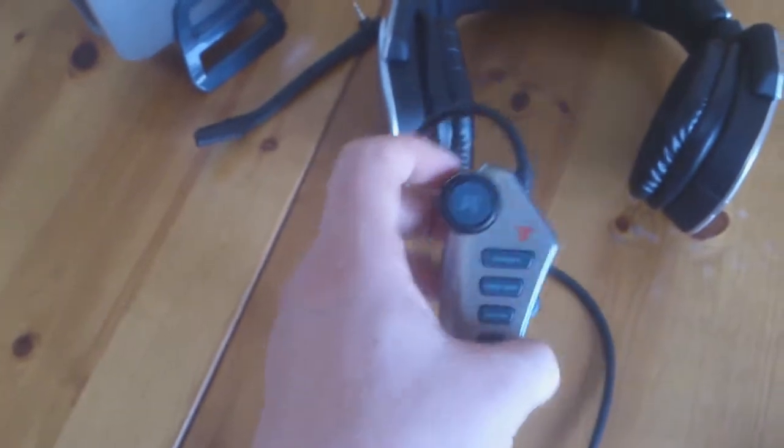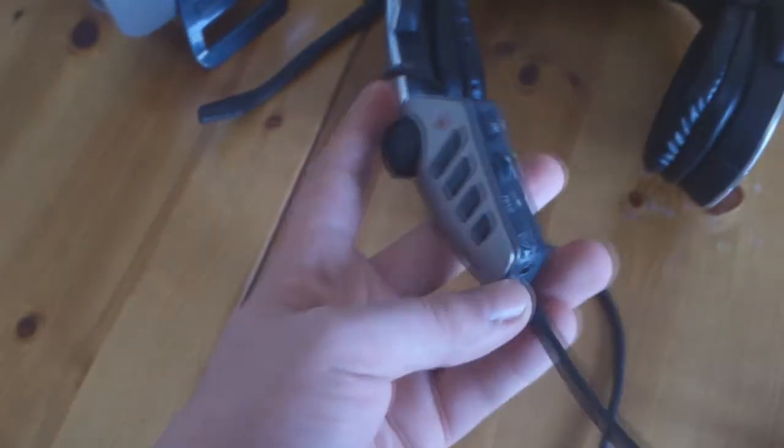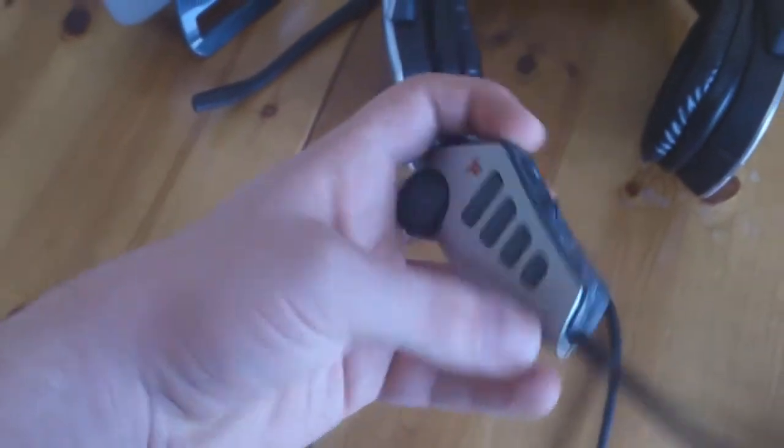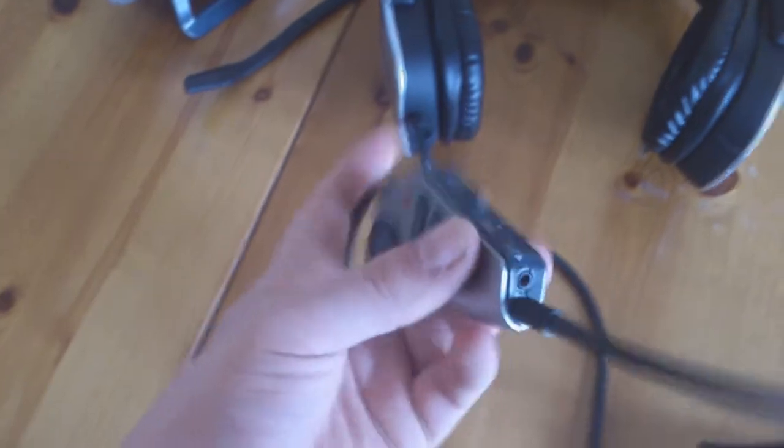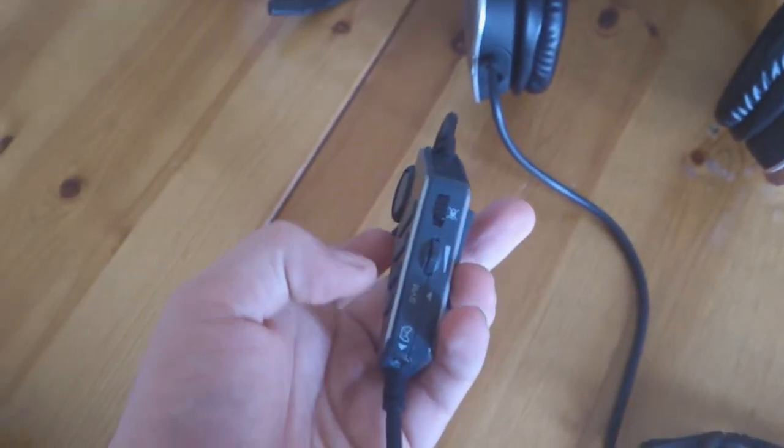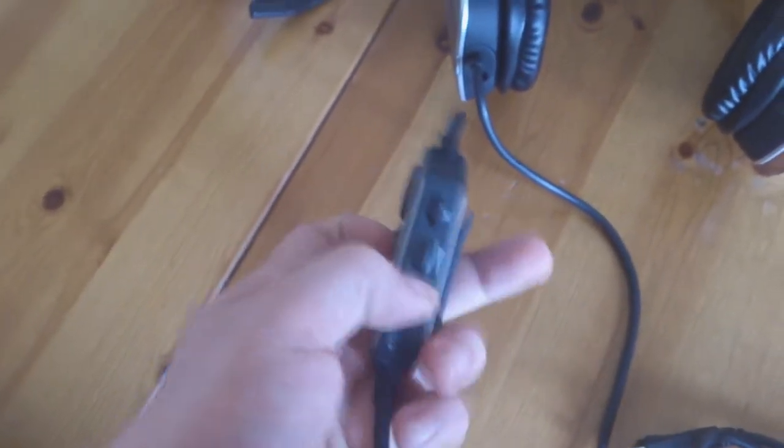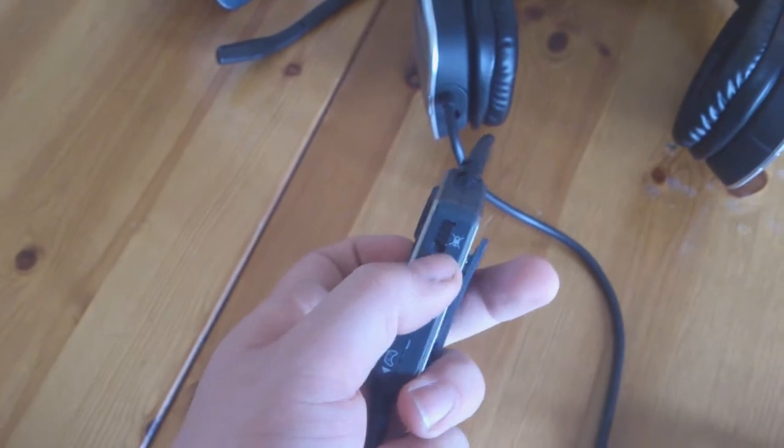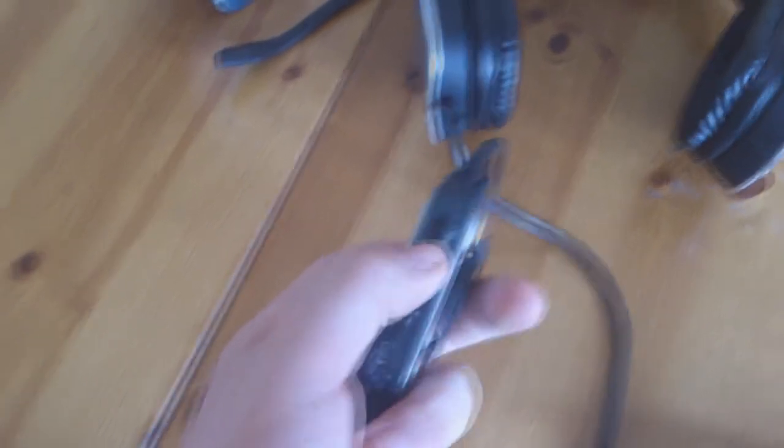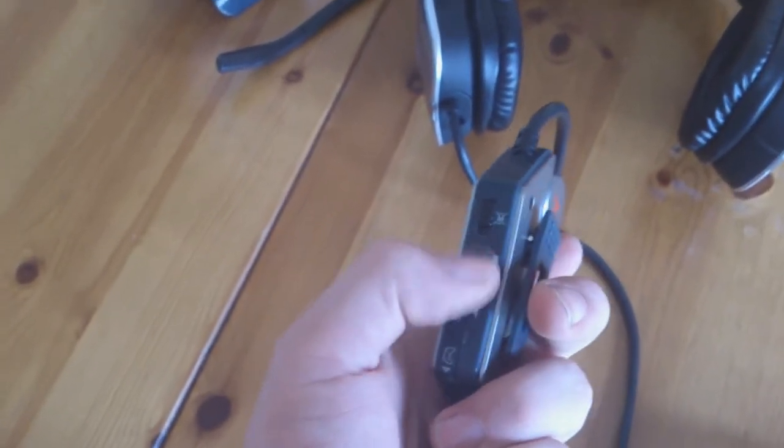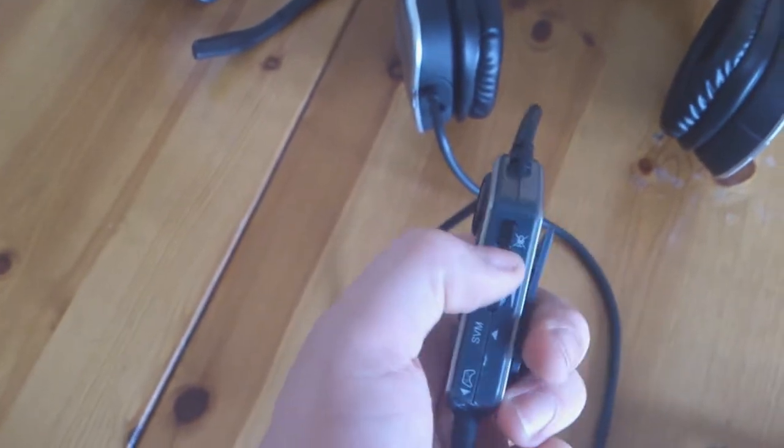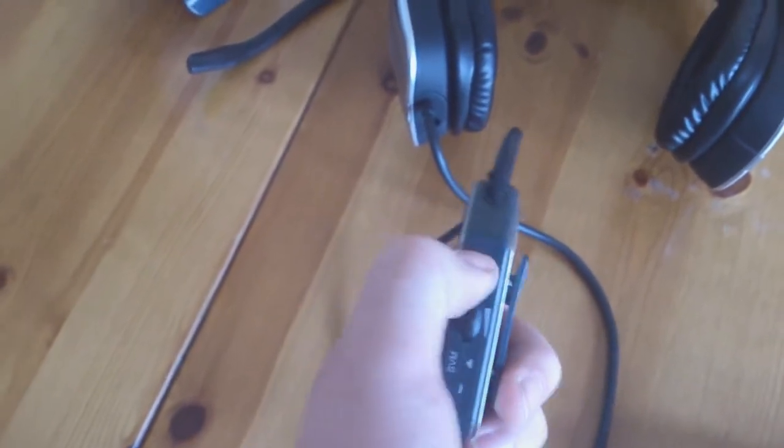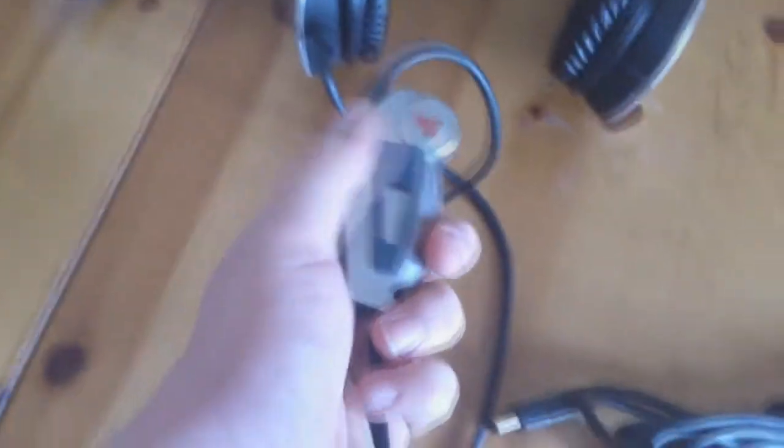You've got your connection for your Xbox at the bottom, and then what you have is your mic volume up and down. This isn't a roller wheel anymore, it's a push volume up and down, and you've got your mic mute.